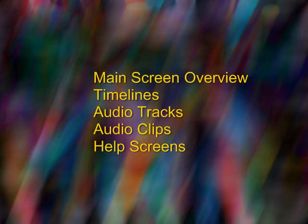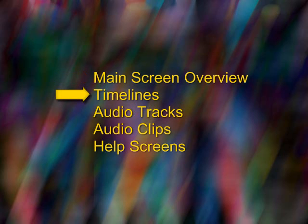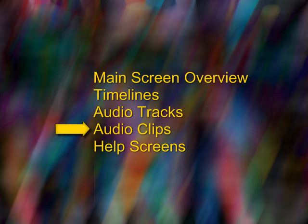In Part 1, which is this tutorial, we will give you a brief overview of the Venumagic main screen, timelines, audio tracks, audio clips, and the Venumagic help screens.